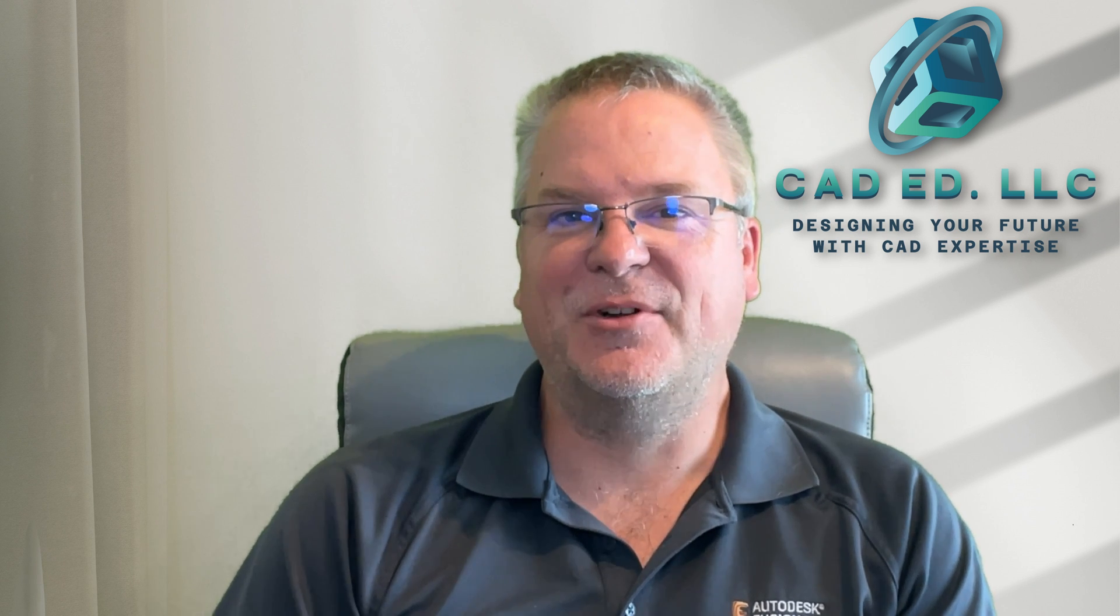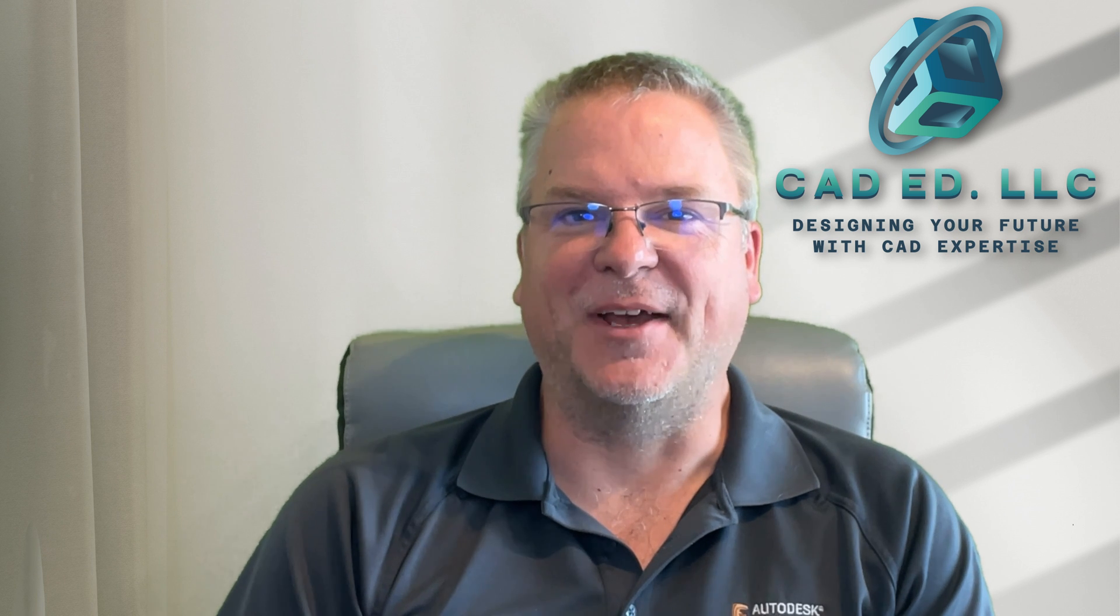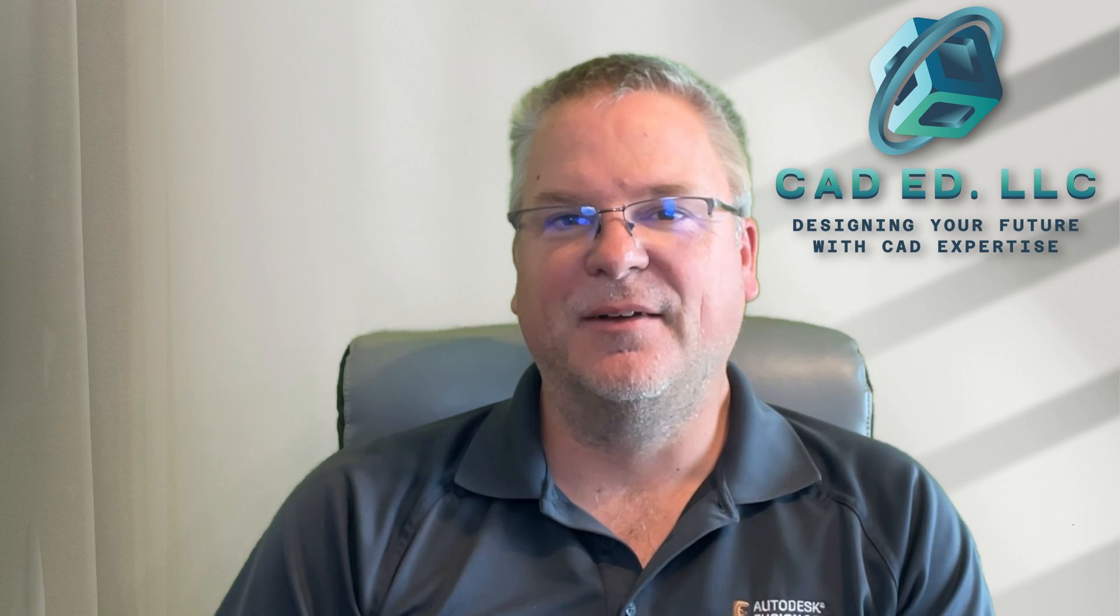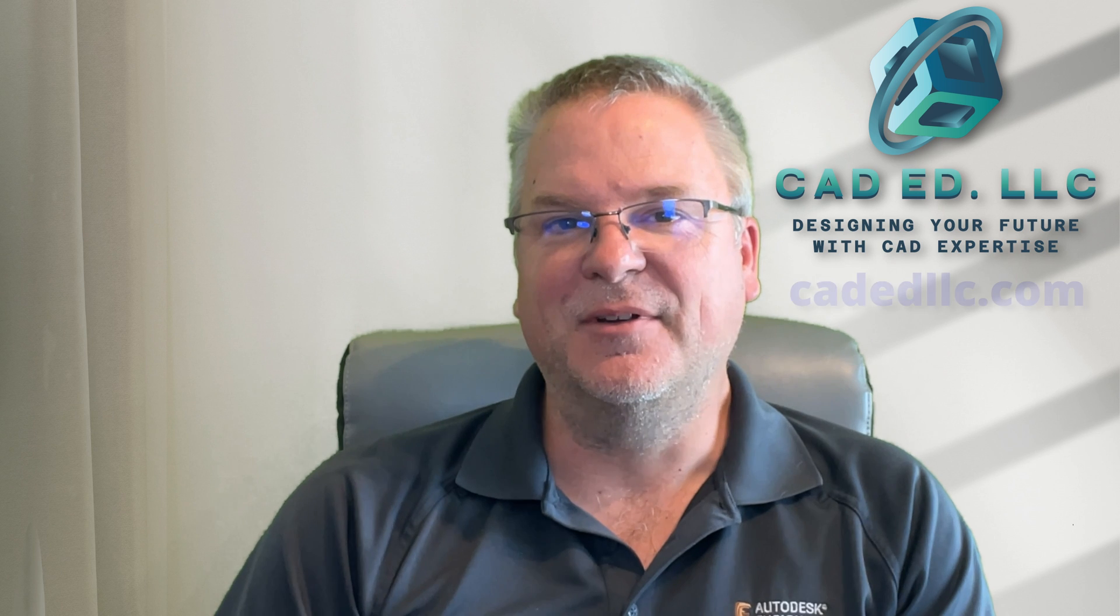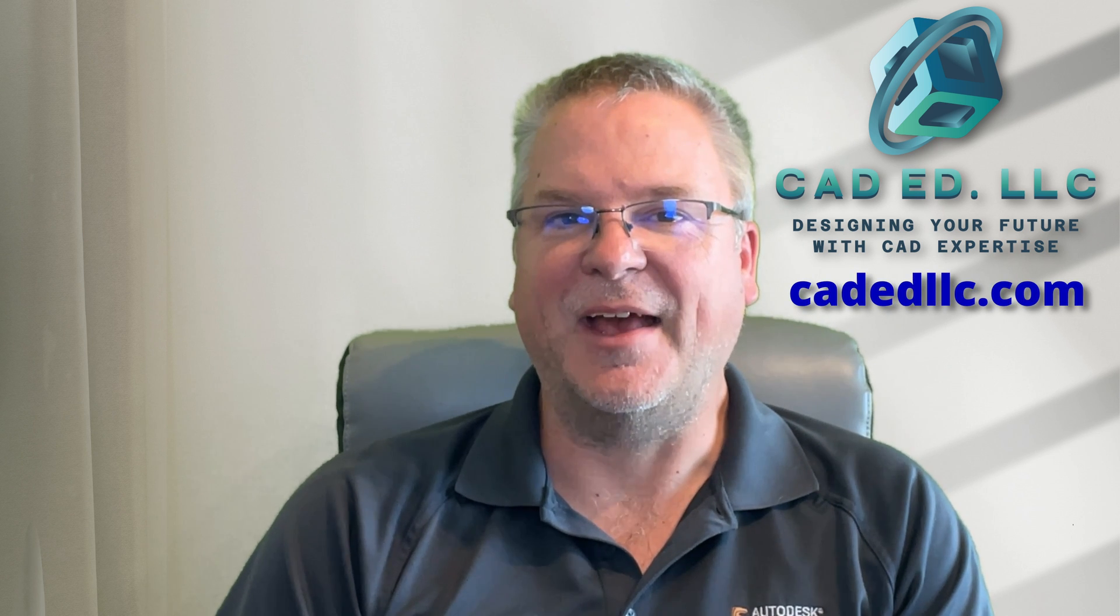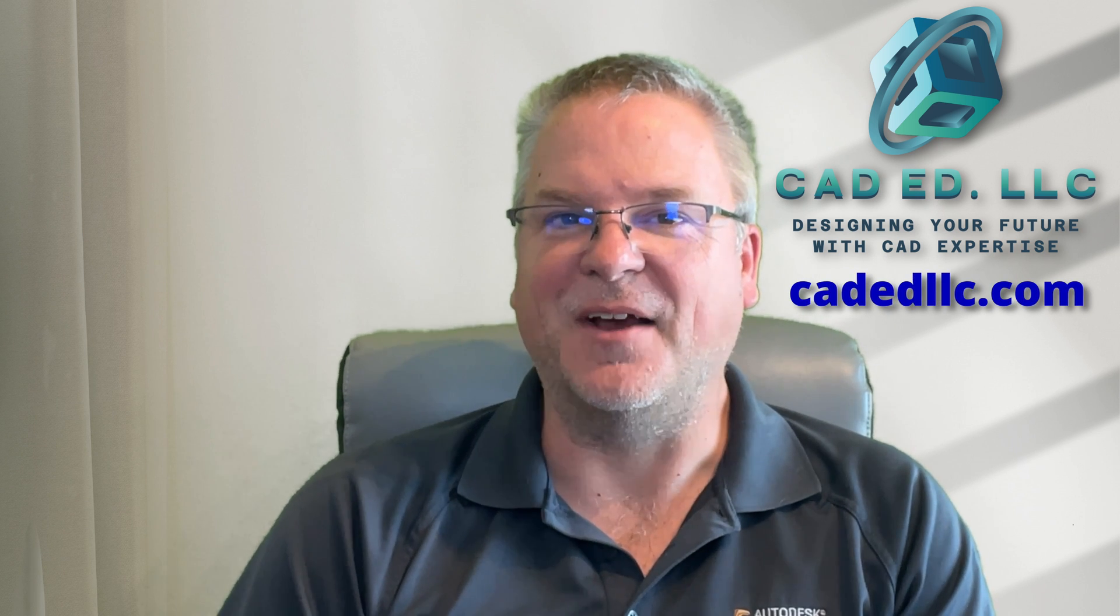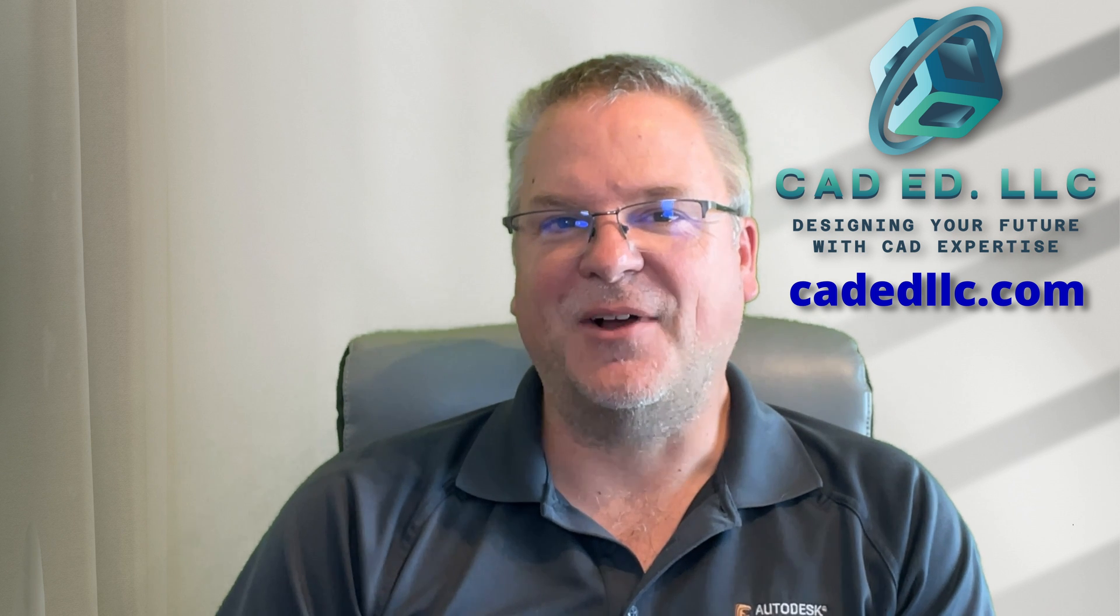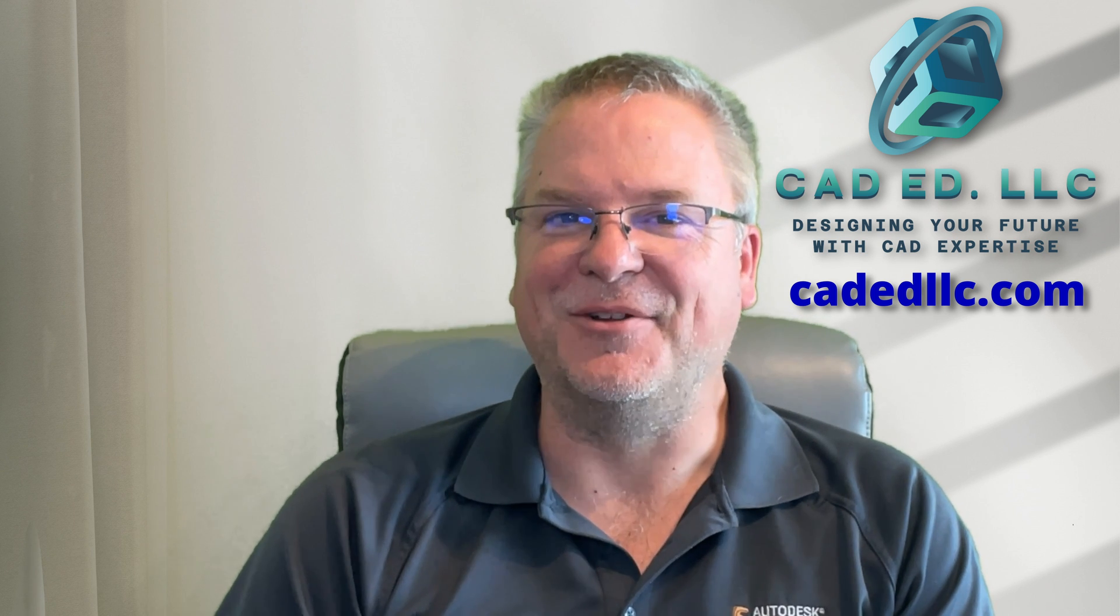If you did make sure you like and subscribe to be notified of upcoming videos. If you need help learning Fusion visit my webpage at cadedllc.com and as always have fun learning Fusion.